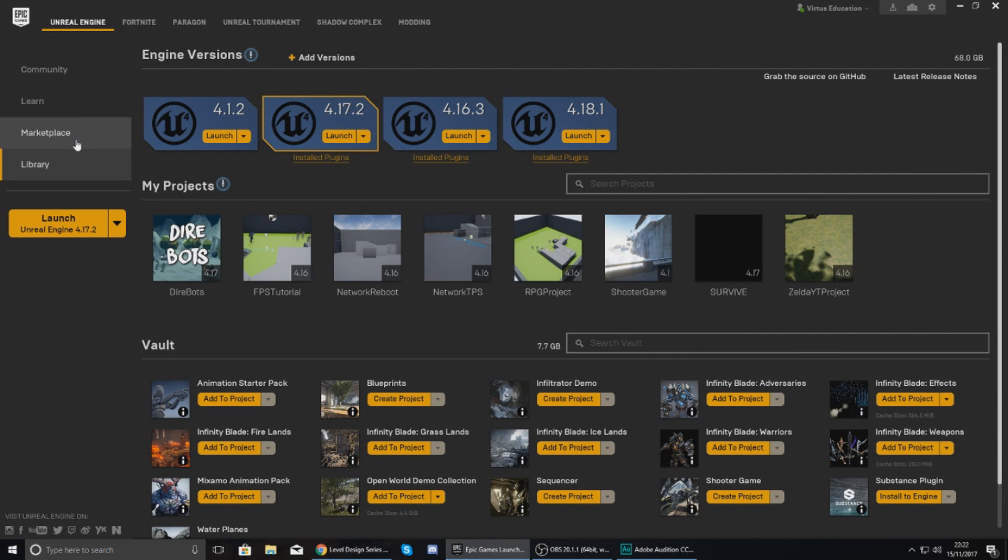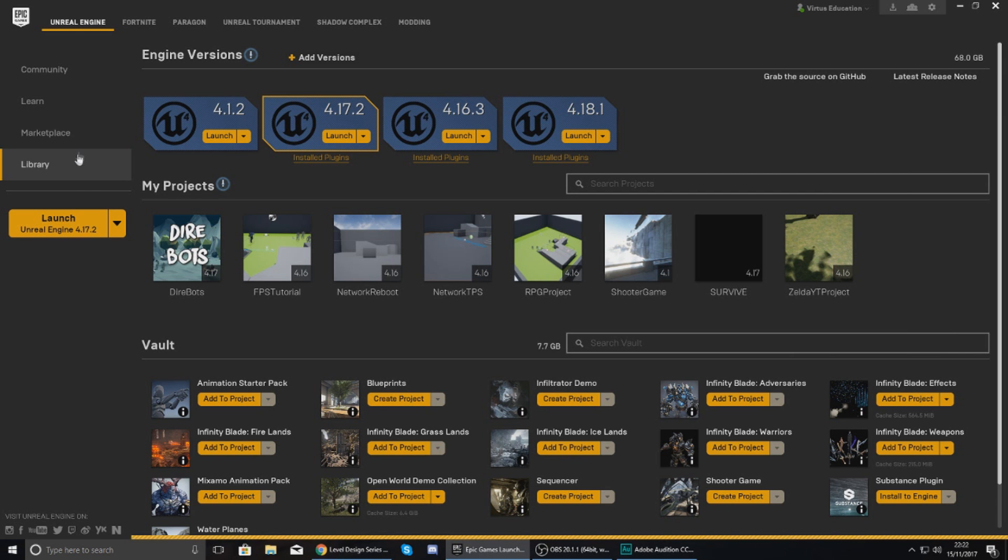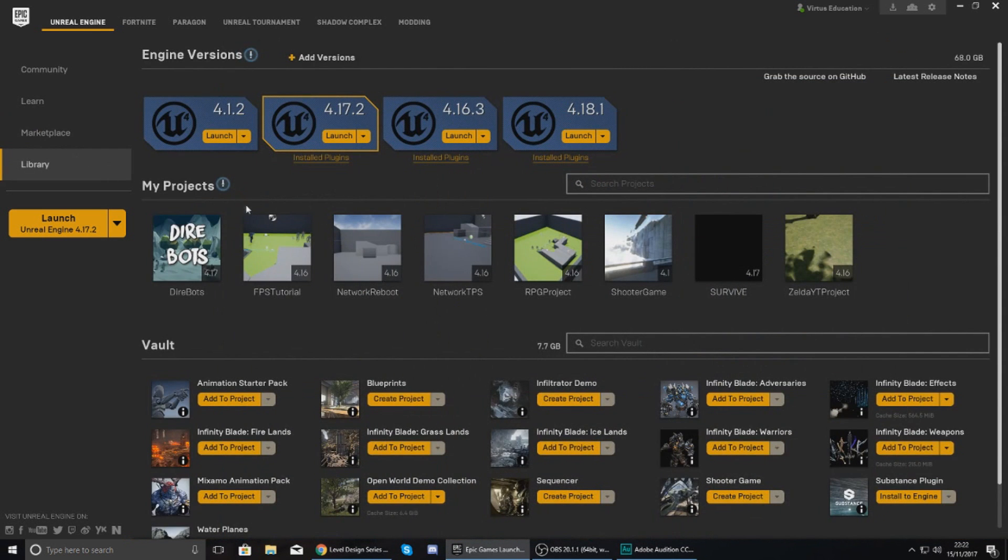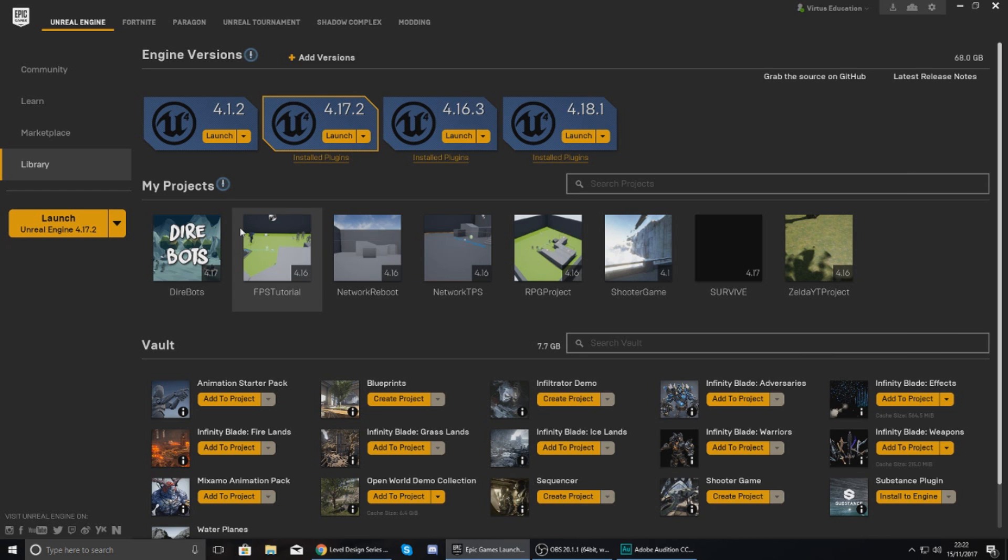So you've got your tabs on the left hand side: Community, Learn, Marketplace, and also your Library. Now the most important ones that you're going to be using are your Library and your Marketplace.